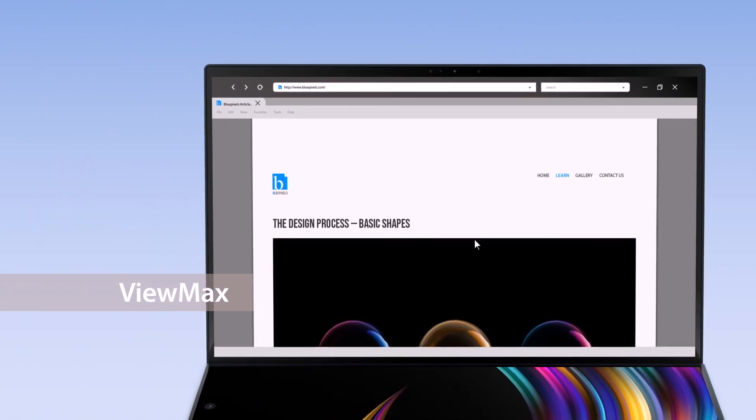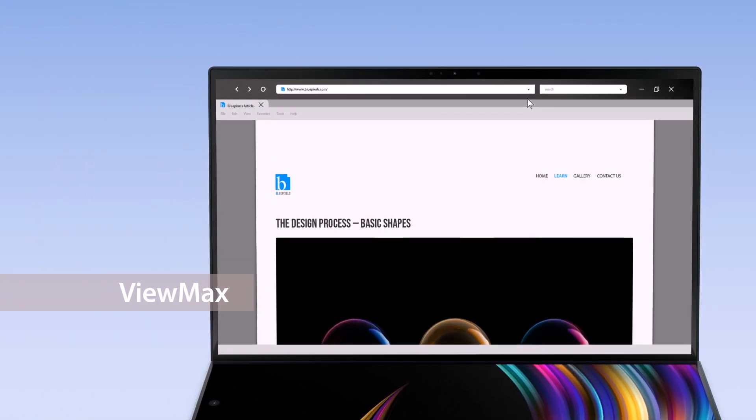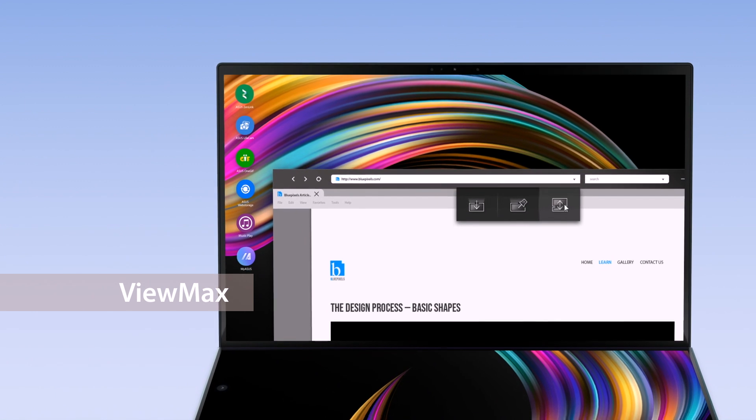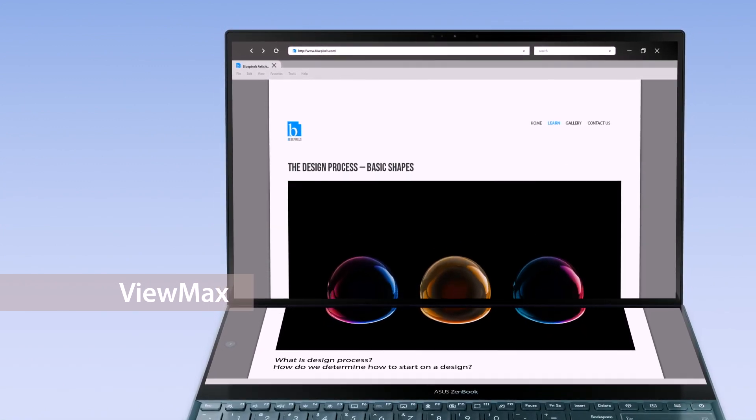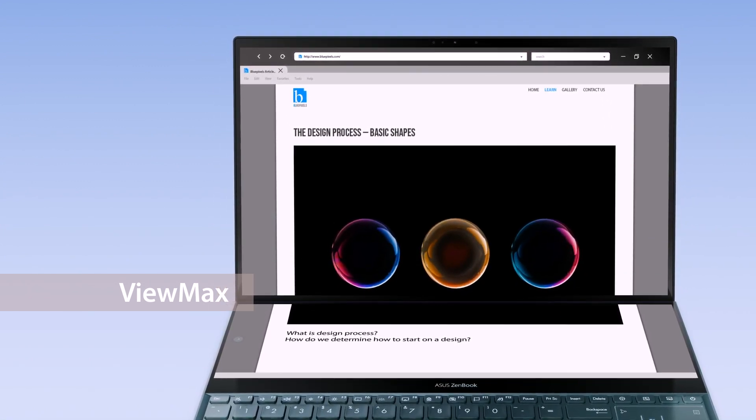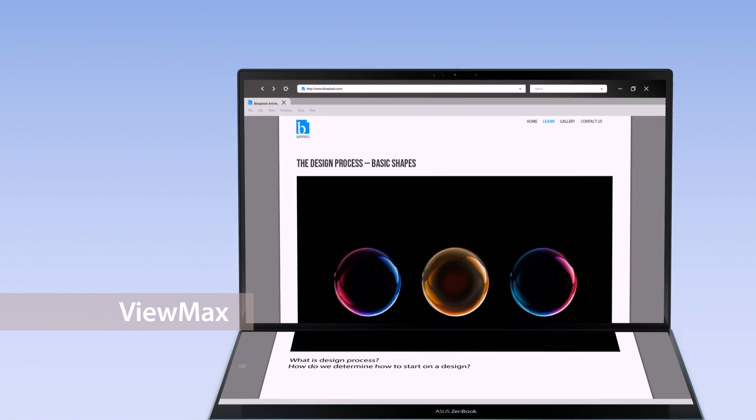The ViewMax function maximizes content, displaying it across both screens so you'll have a seamless experience across a large display.